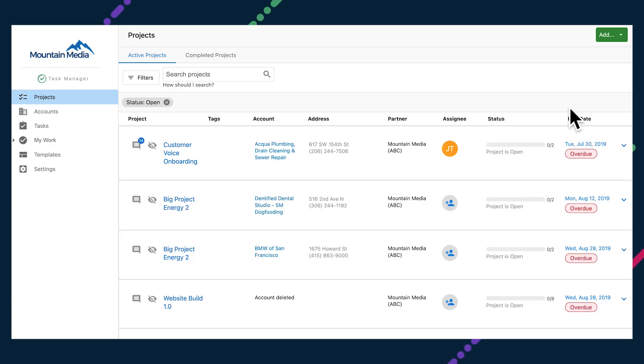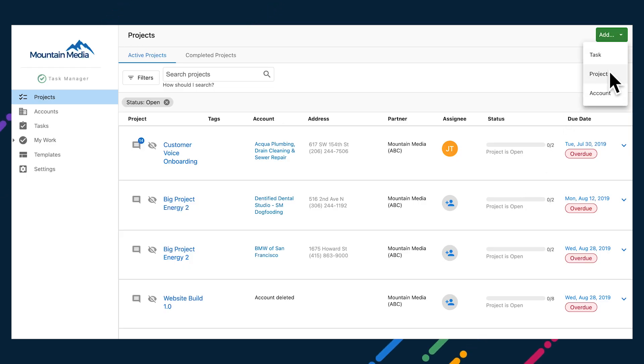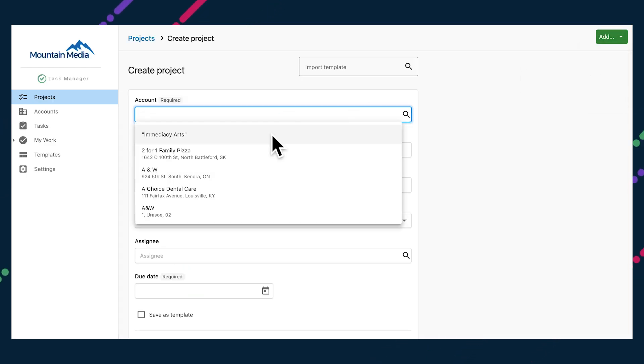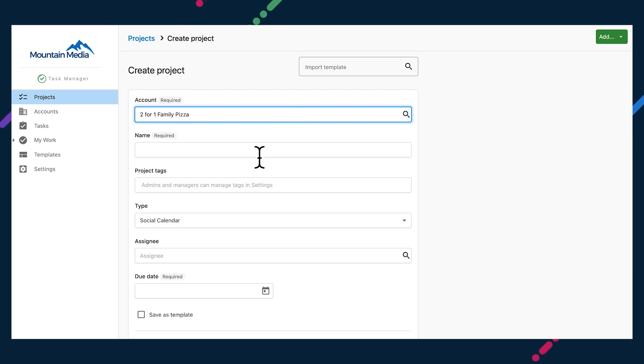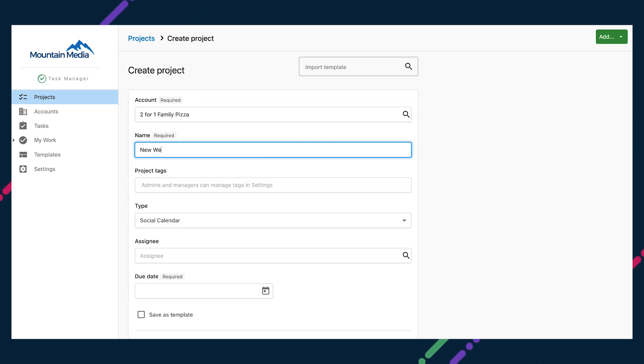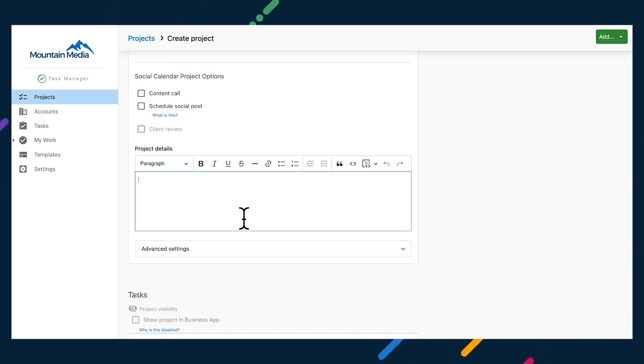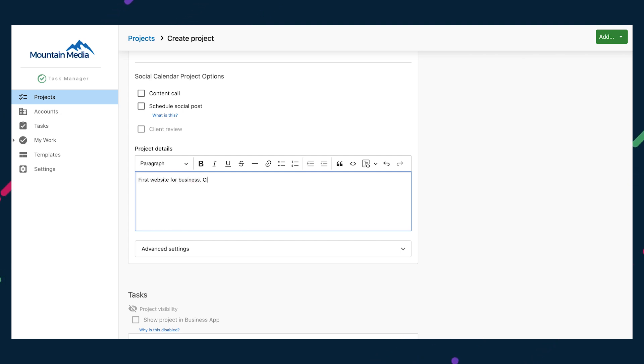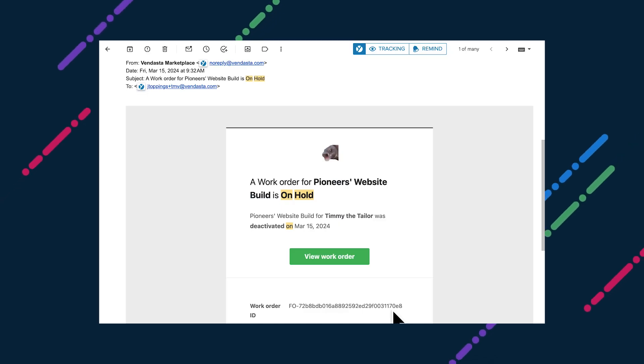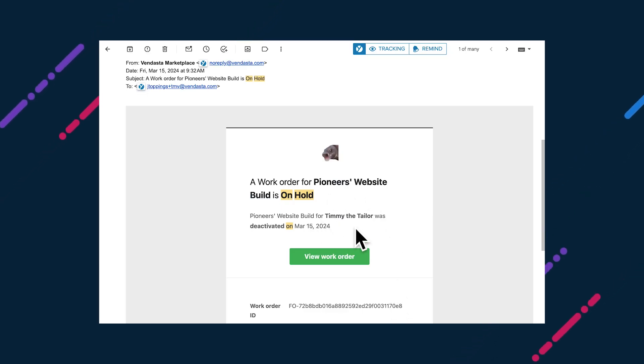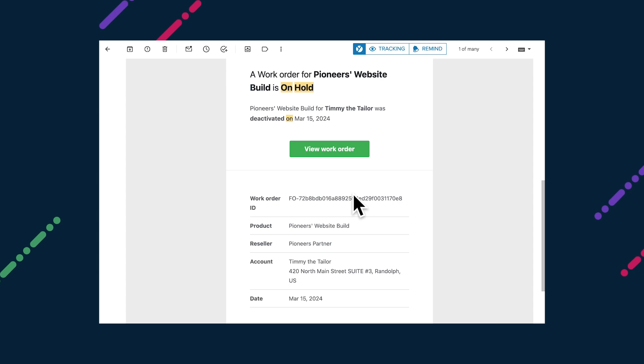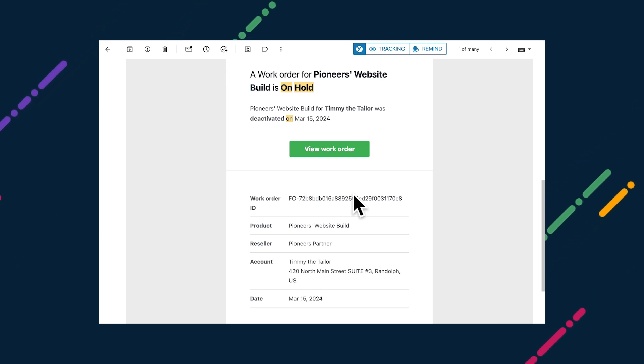When creating a project, adding a description is a great way to provide some extra context around what it's all about. You used to have to navigate to the advanced section to add one, but you'll now find it below the project name. So you can jot a quick description down right after you've named the new project. And vendors will be happy to hear that they'll now receive an email notification if a work order is put on hold by a partner reselling their products or services. By learning of such changes in real time, you can keep your team working on the highest priority projects at all times.